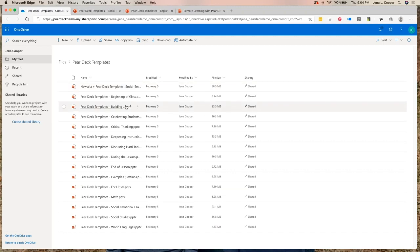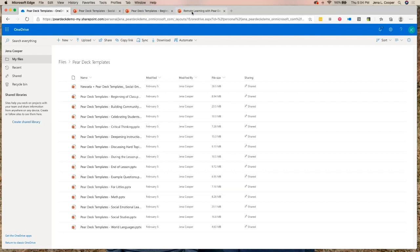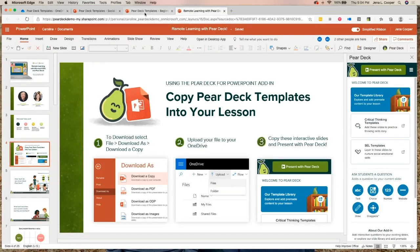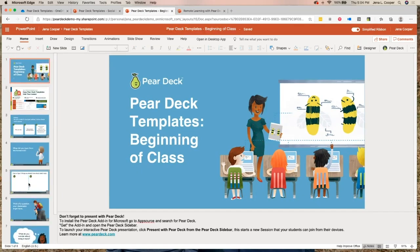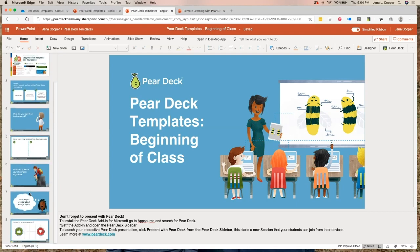We have templates for building communities, celebrating students, critical thinking, and more. I want to add a slide for the beginning of my class — a warm-up. We're not a curriculum company, but we know good design and good pedagogy. Many people at Pear Deck were educators. I was a technology coordinator for a district and consulted on going one-to-one and technology integration, so we know good instruction.